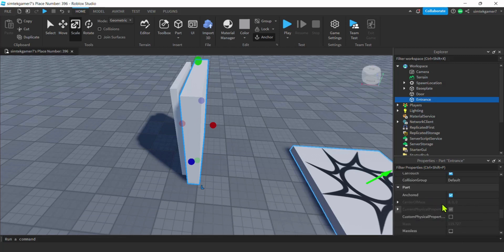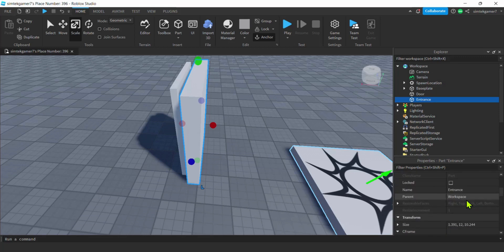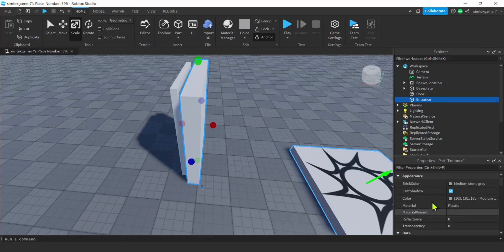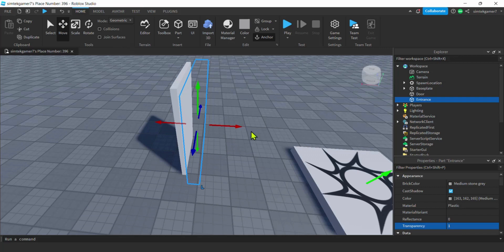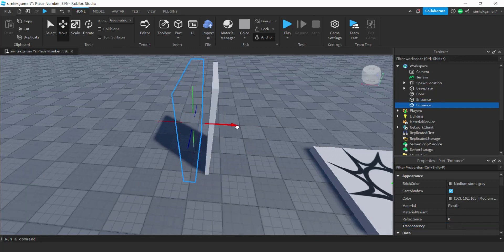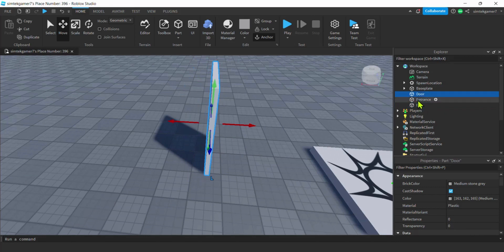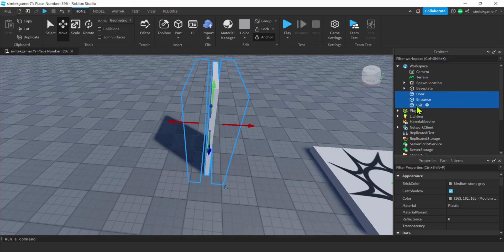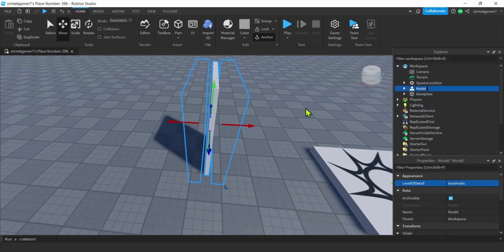Anchored is on. I'll turn CanCollide off and make it invisible by setting Transparency to 1. Then I'll hit the move tool, Ctrl+D to duplicate in place, and move this duplicate to the other side — I'll name this one 'Exit'. Now select the door, Ctrl+click the Entrance, Ctrl+click the Exit, right-click, and group as Model. I'll call this 'One Way Door'.